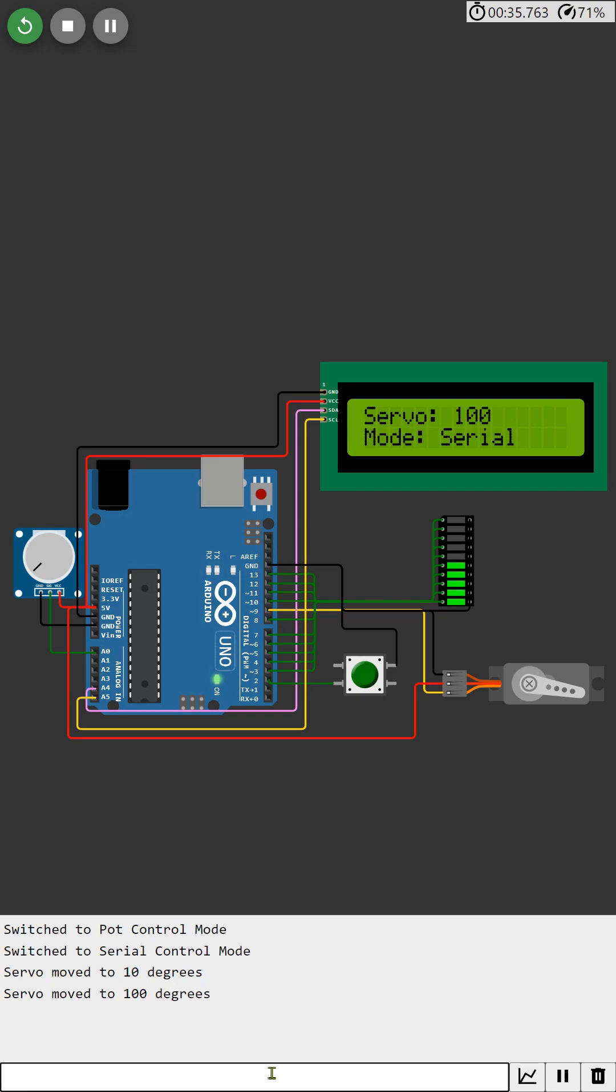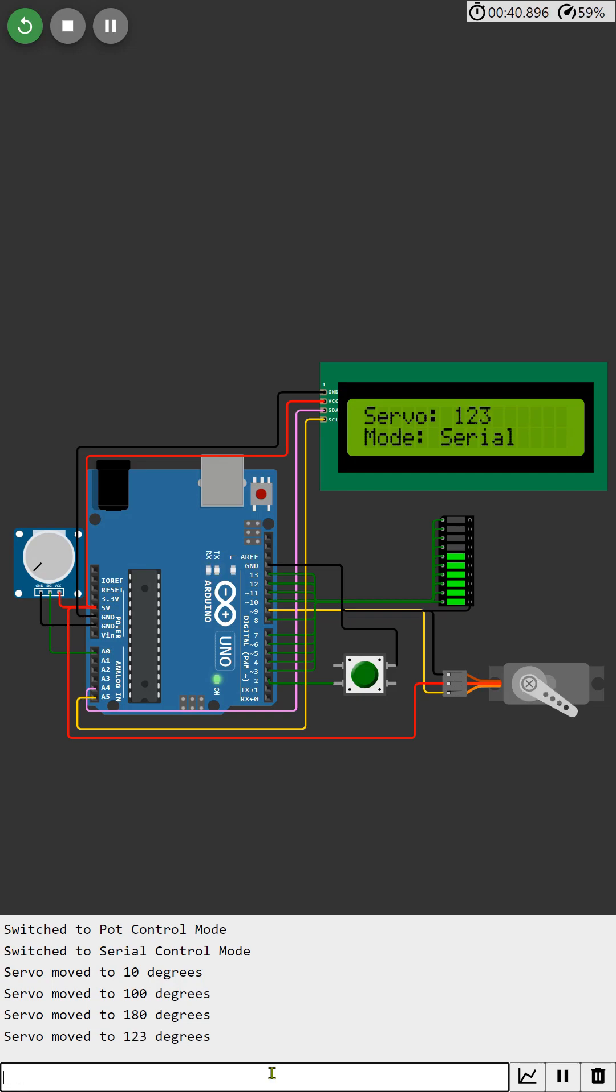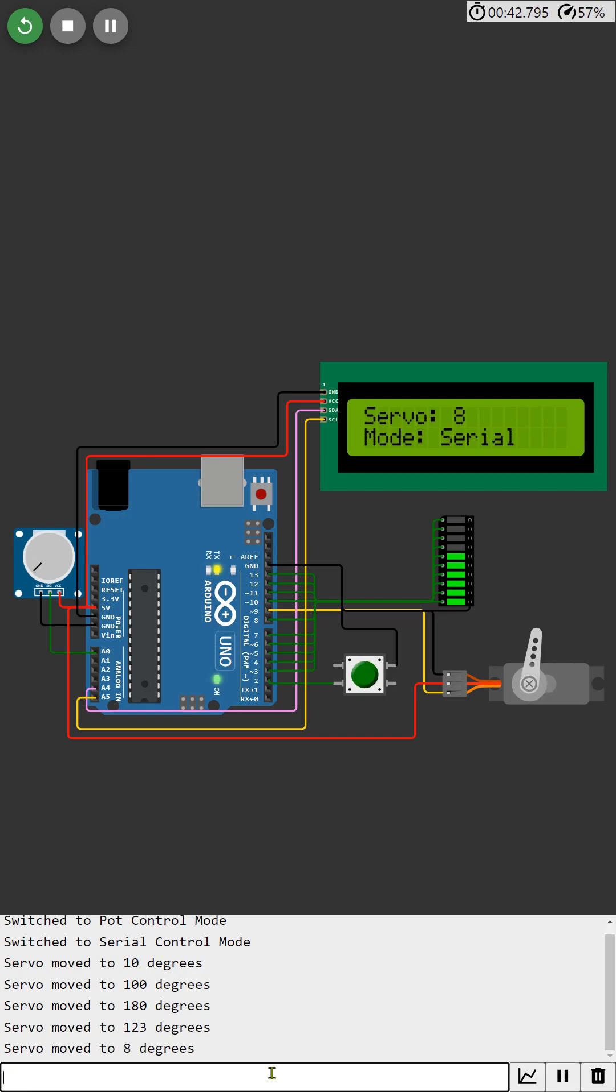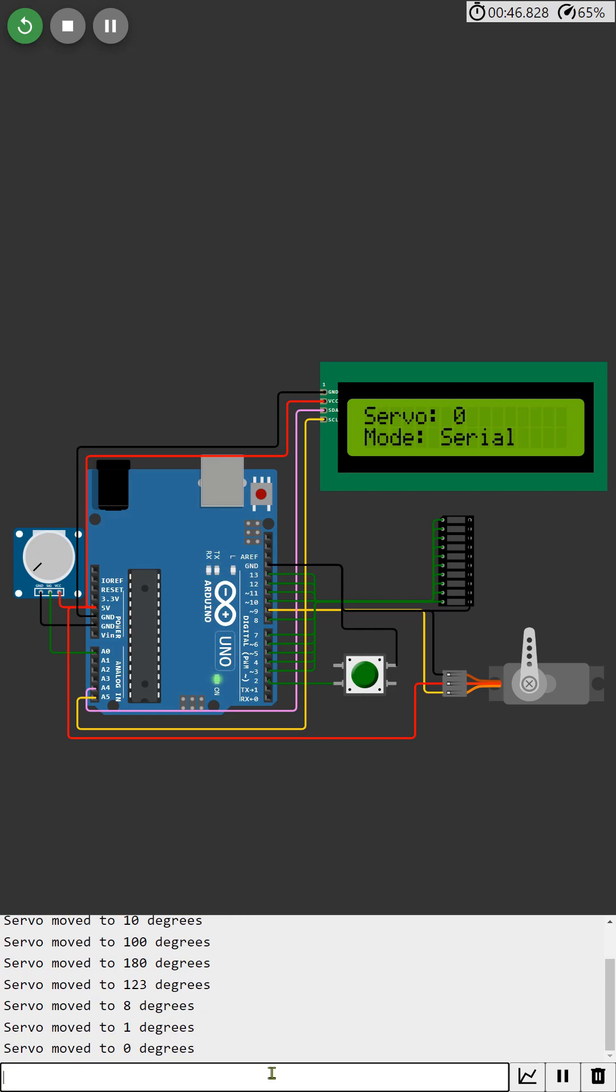This allows us to precisely control the servo's movements using simple serial commands, giving us fine-grained control over its position. For example, if I input an angle of 90 degrees, you'll see the servo motor move to that exact position, with the LCD display and LED bar graph immediately updating to show the new angle.